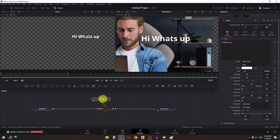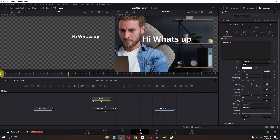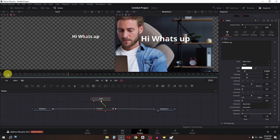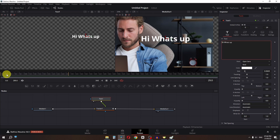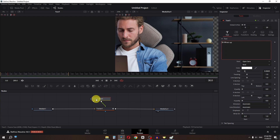Now we can select this one. I am going to show this subtitle from frame 0 to 29 frame. So I am going to type 0 to 29. And now if I go to the 30th frame, the text will disappear.